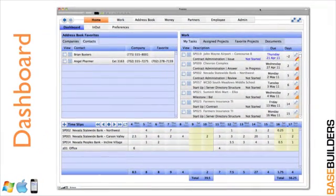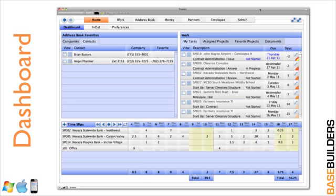This is the dashboard. On the dashboard, everybody can see their own list of phone numbers for companies and contacts in the upper left-hand side. In the upper right-hand side, they can see the tasks they need to be working on, all of their assigned projects, all of their favorite projects, any documents that they've started in the system that are still in draft mode. And down at the bottom, it's a place to enter their time slips so they stay up to date with the projects they're working on.